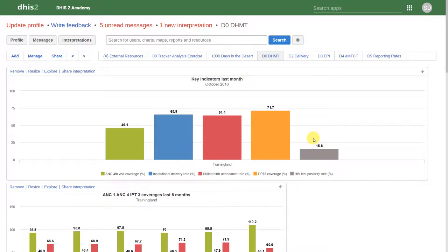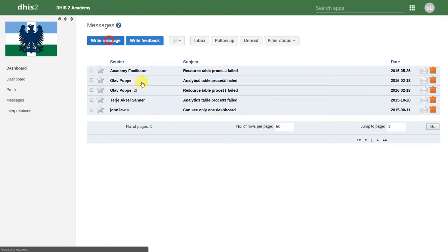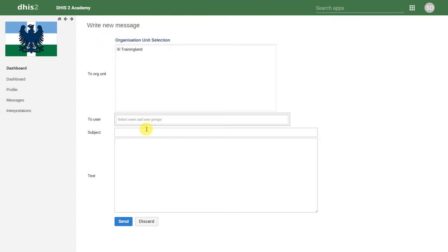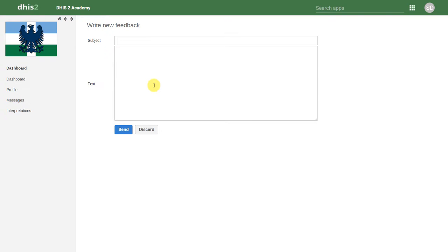DHIS2 also has some inbuilt tools in order to facilitate more private discussion. In DHIS2, you can write messages and write feedback. DHIS2 has an internal messaging application that allows you to message other users in the system. There is also a feedback system. The feedback system within DHIS2 allows those users who are managing the system to prioritize this feedback and respond to it as necessary. They can also have internal discussions about the problems and try to solve them before returning their response back to the user. We will discuss this feature in more detail later on.